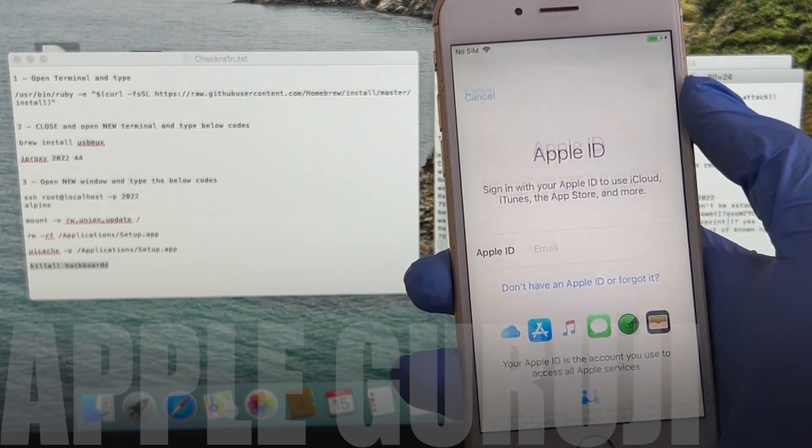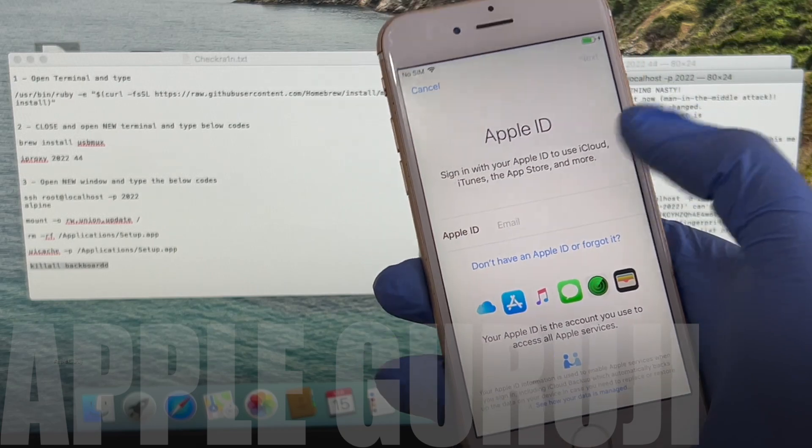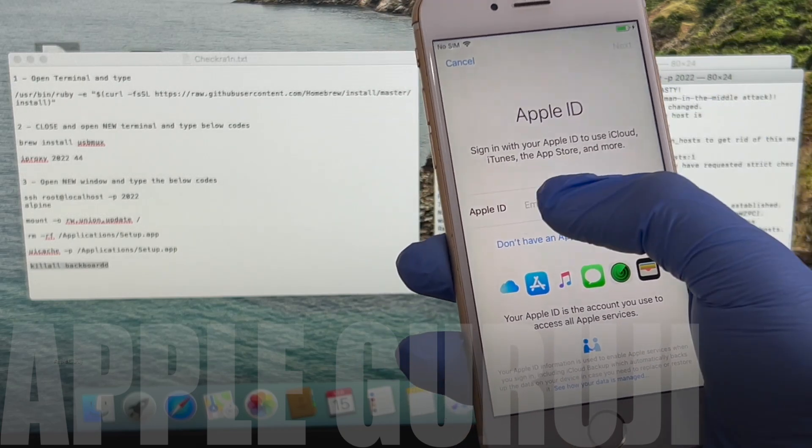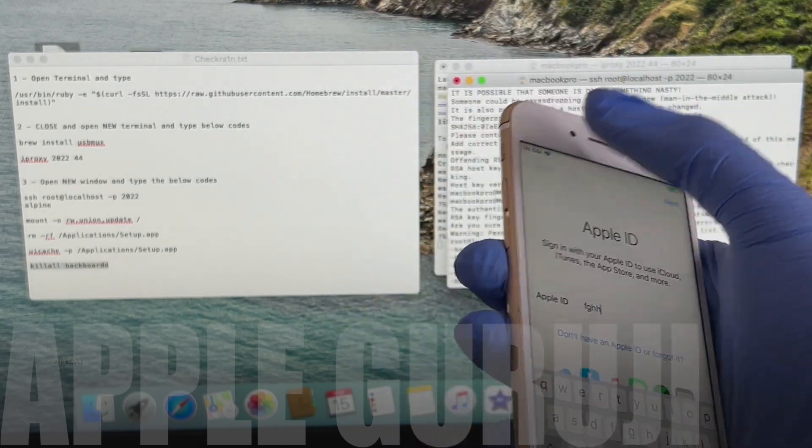If you need the jailbreak, open the checkrain application and install Cydia. You will find all the jailbreak applications in the Cydia.